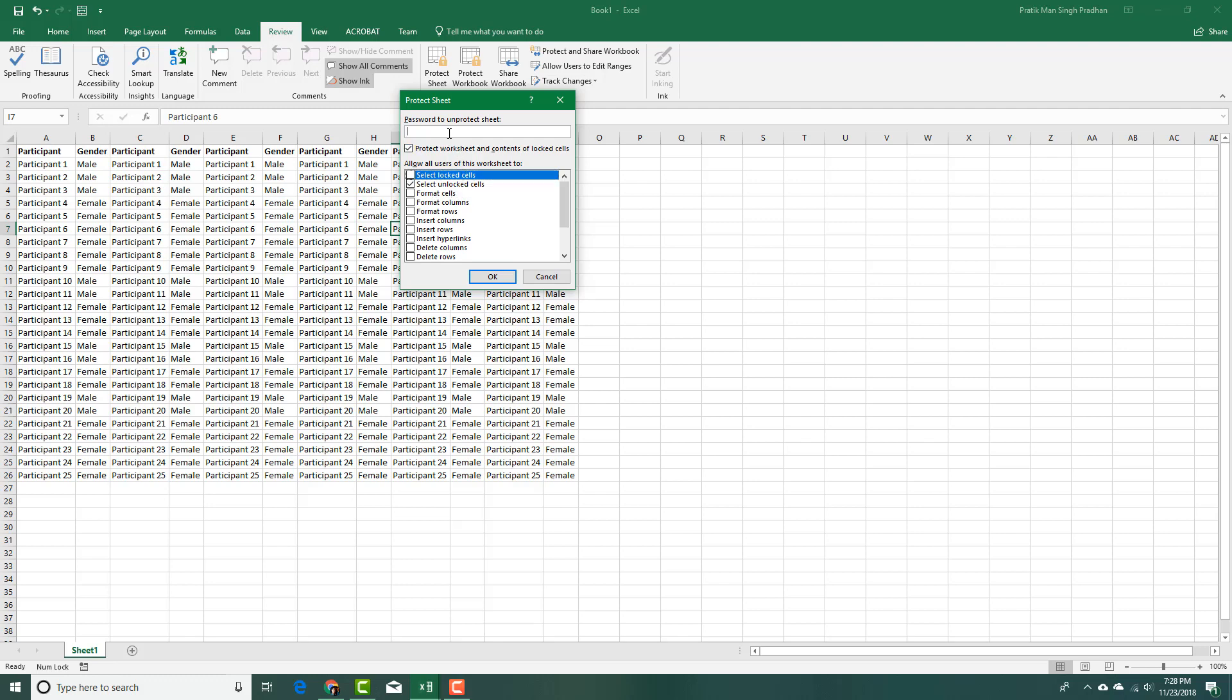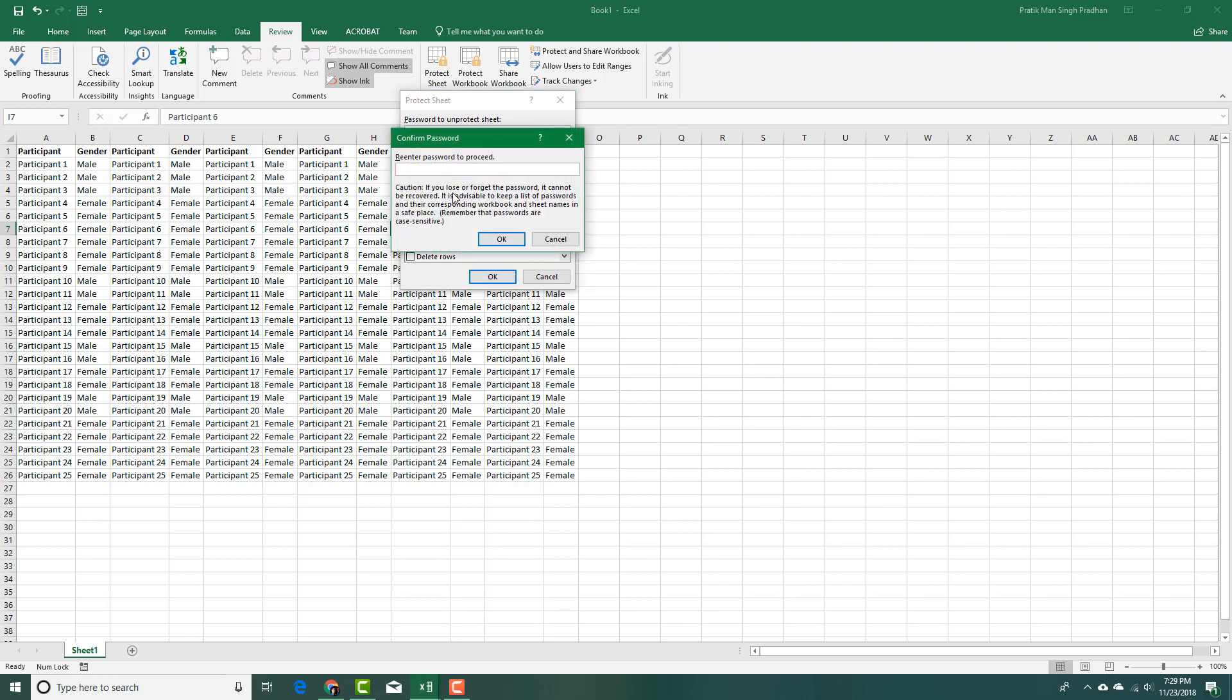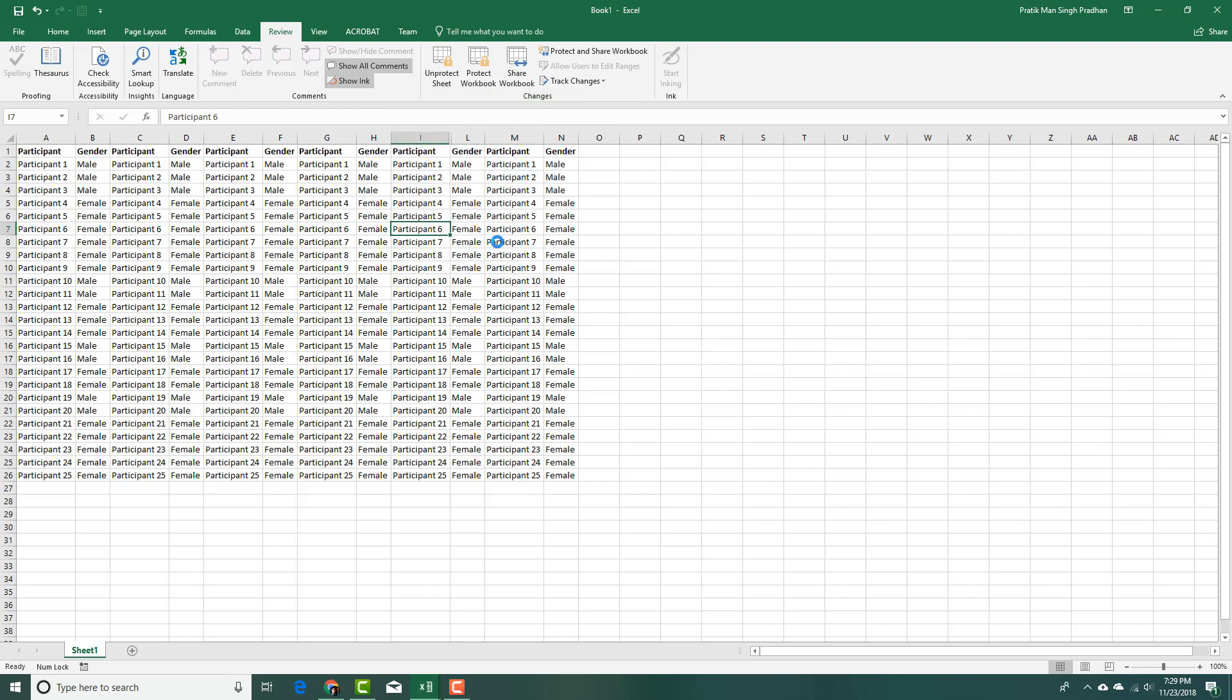I'm going to add a password. I'll type 'tutor' and press OK. I'll type 'tutor' again and press OK. Now it is in protection mode.